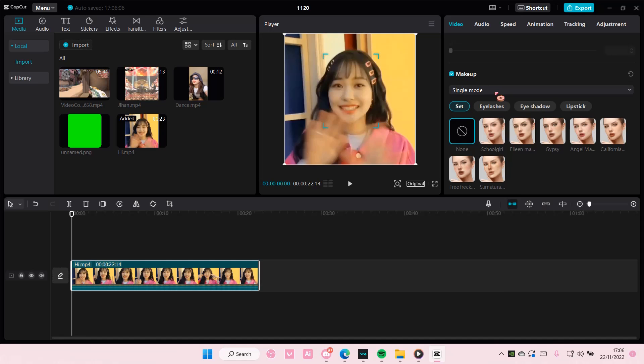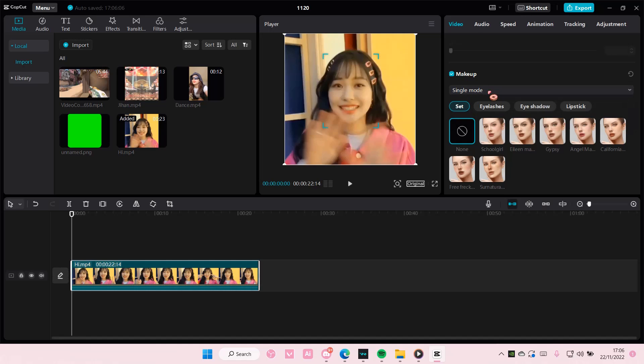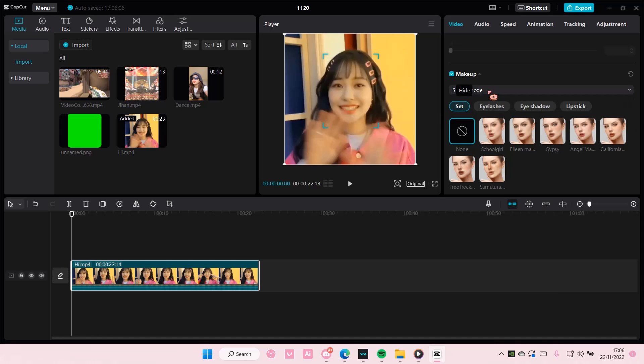She's alone, so I'm just going to choose single mode, but if there's multiple people you can also choose multiple mode.